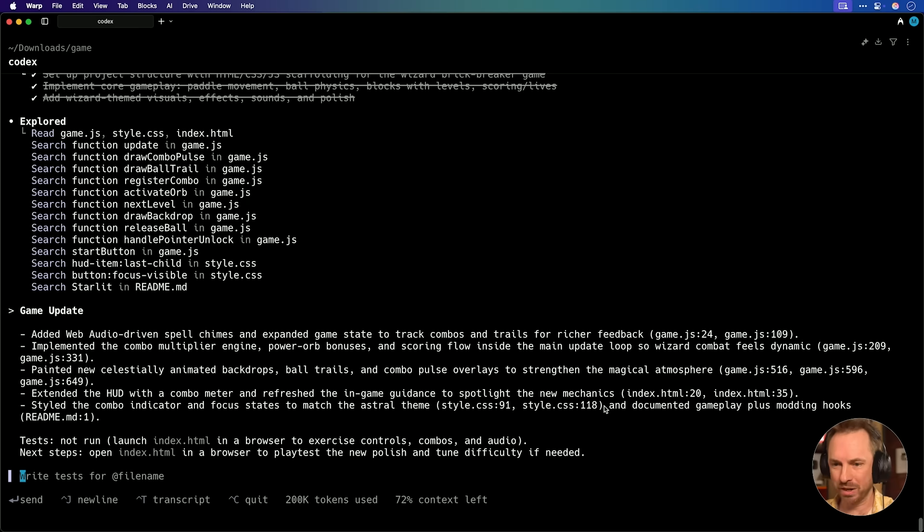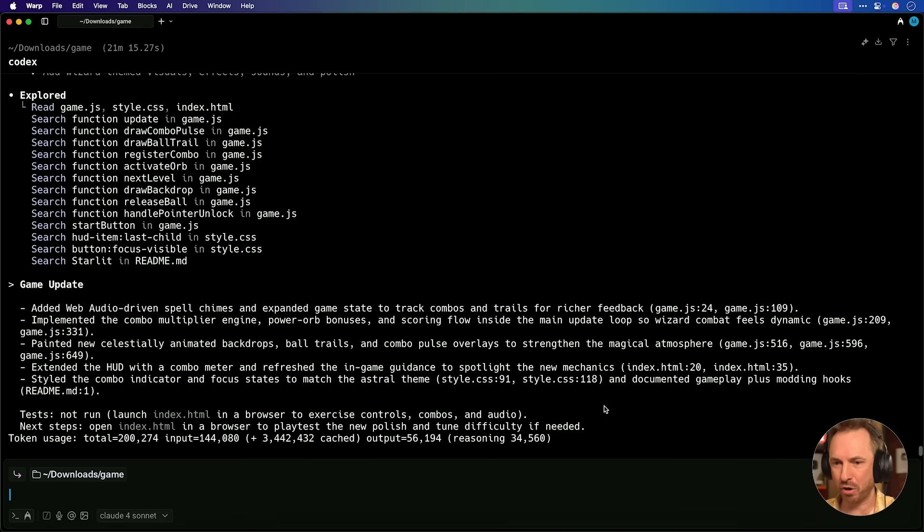Back in Warp, we'll exit out of Codex now and clear the screen down. So we've got a fresh workspace, and you'll notice I'm in the downloads/game folder, which is pretty handy. And now I'm going to see if I can get Warp to deploy my game to a brand new Linode that it will create using the API token.